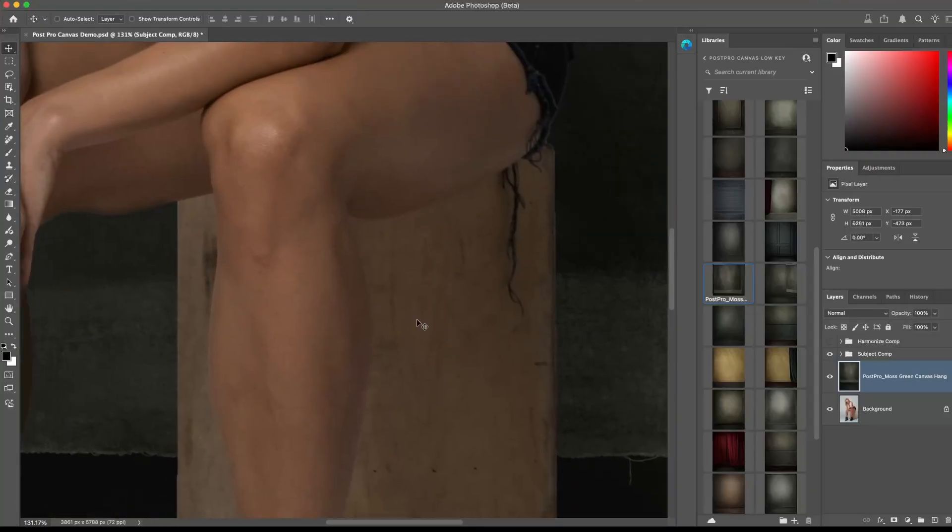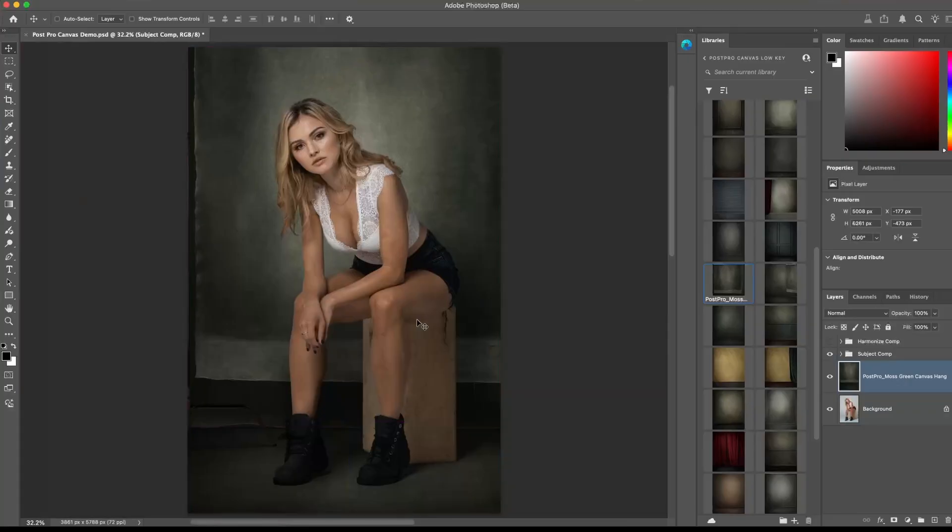In fact, once you know this trick, you can use it for absolutely any backdrops to get realistic results, including AI-generated ones.